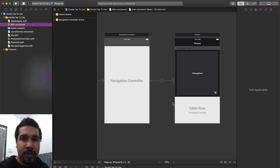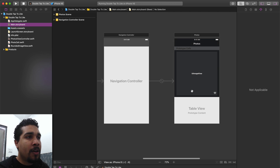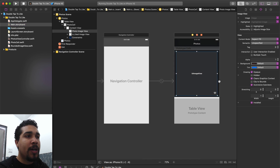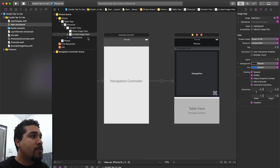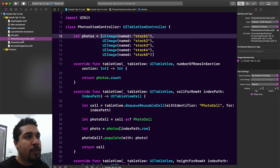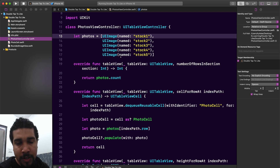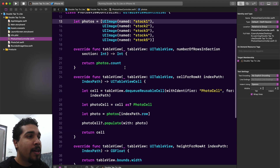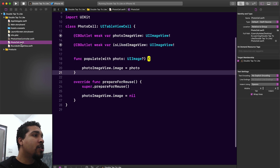We're going to do this in storyboards so it's easier and a bit quicker. All this stuff is embedded in a navigation controller. We've got our image view showing the image, a little heart icon down here as an indication that we liked the photo, and all this is in a table view cell. Our photos view controller is a UI table view controller. I have a list of photos that we're displaying, and nothing too crazy for the table view delegates and data source.